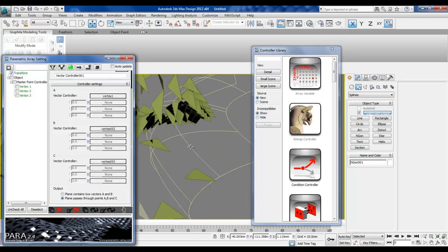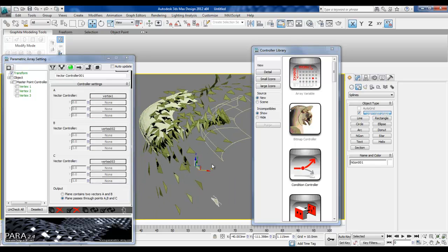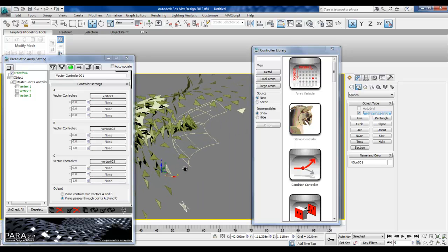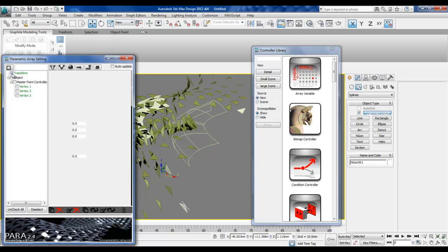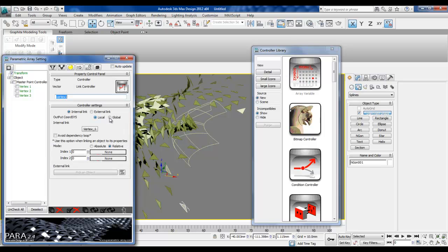Let's see what happens when I update the array. Everything is projected out of the surface because we didn't have any transformation on the object itself — now we've transformed it so it moves away from the surface. One thing I forgot to check was the output coordinate system. The output has to be in the global coordinate system because we're getting a value from the sub-object vertex, but assigning it to the object transformation which is a global value, so we need to check the global option for all of them.